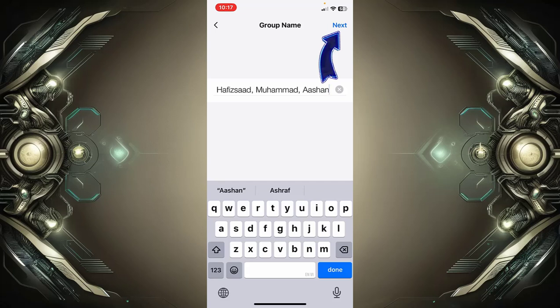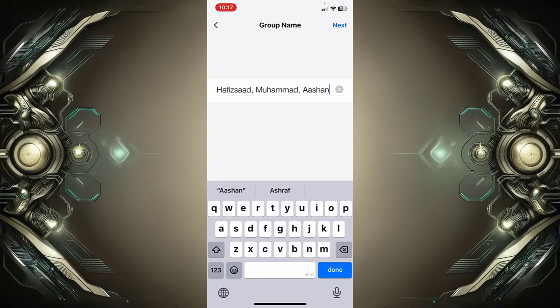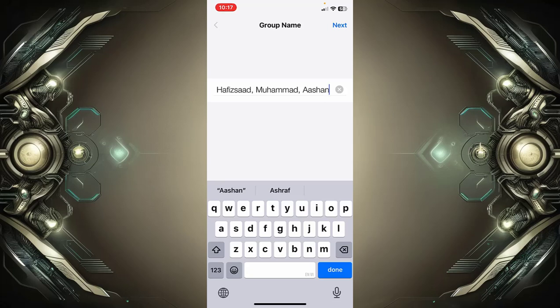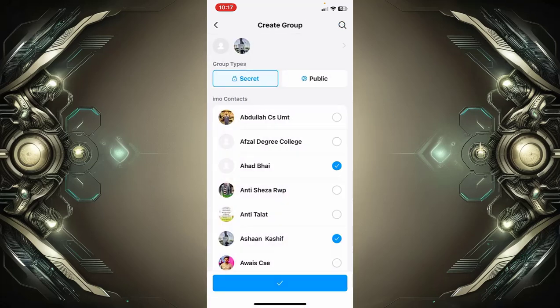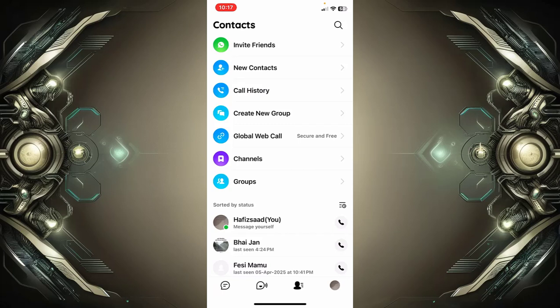After creating the group, simply tap on the call icon at the top right corner of the screen, and all of the group members will be invited to the group call. This is how you can make a group call on imo.